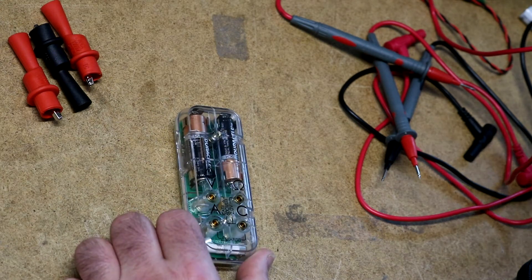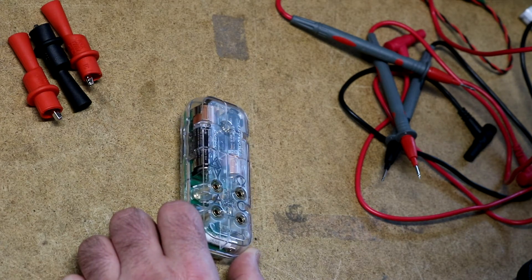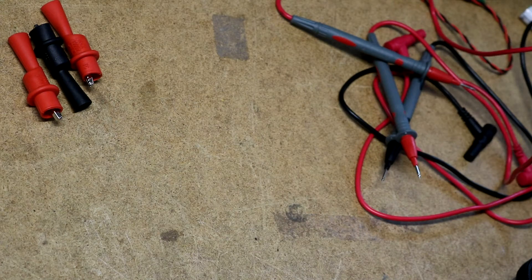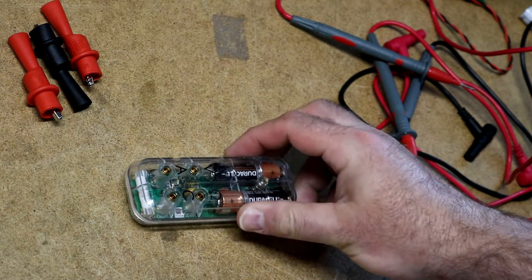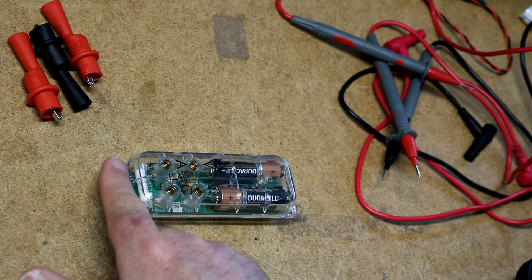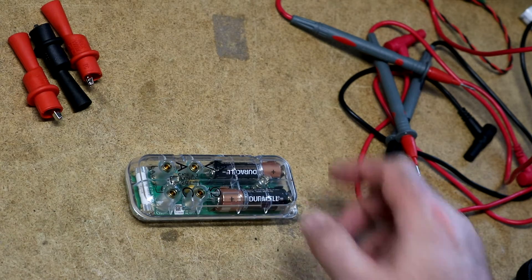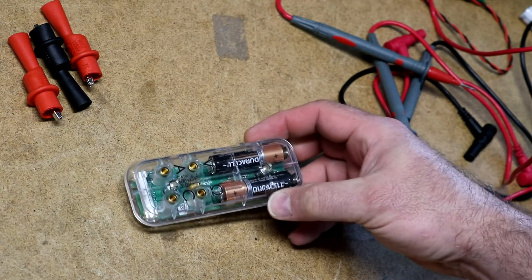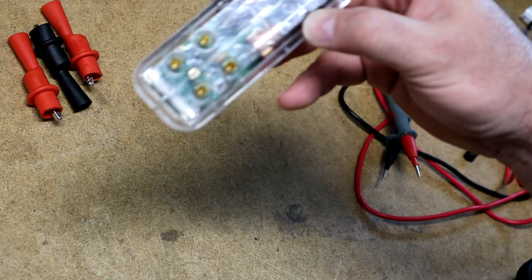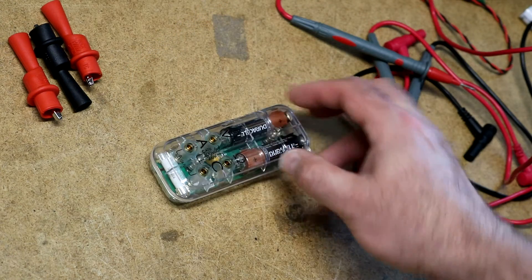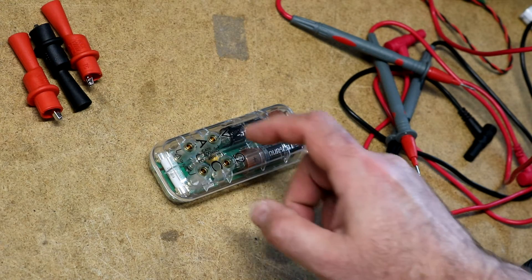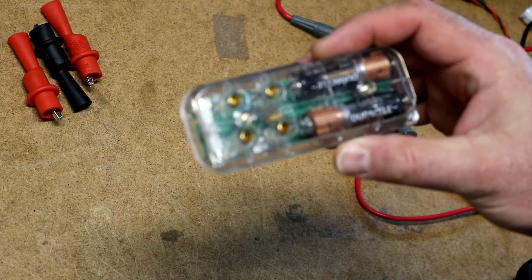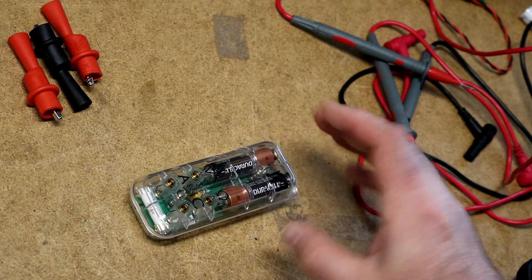It says on here that it is Cat 3 rated. And we can see there is a fuse in there. The amps, it can do up to 10 amps. And the volts, it can do up to 600 volts. Via this volt jack, it can also do up to 2 volts via the ohm jack.